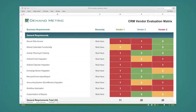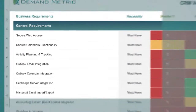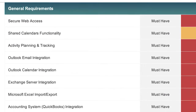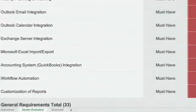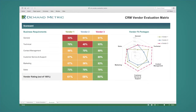The CRM Vendor Evaluation Matrix helps you compare potential CRM solutions. You can rank and compare vendors based on their ability to deliver on your specific requirements. Use the set criteria built into the matrix or customize it based on your company's needs. Then view a vendor-fit pentagon for a fast, easy-to-understand visual on which selection is the best choice for your company.